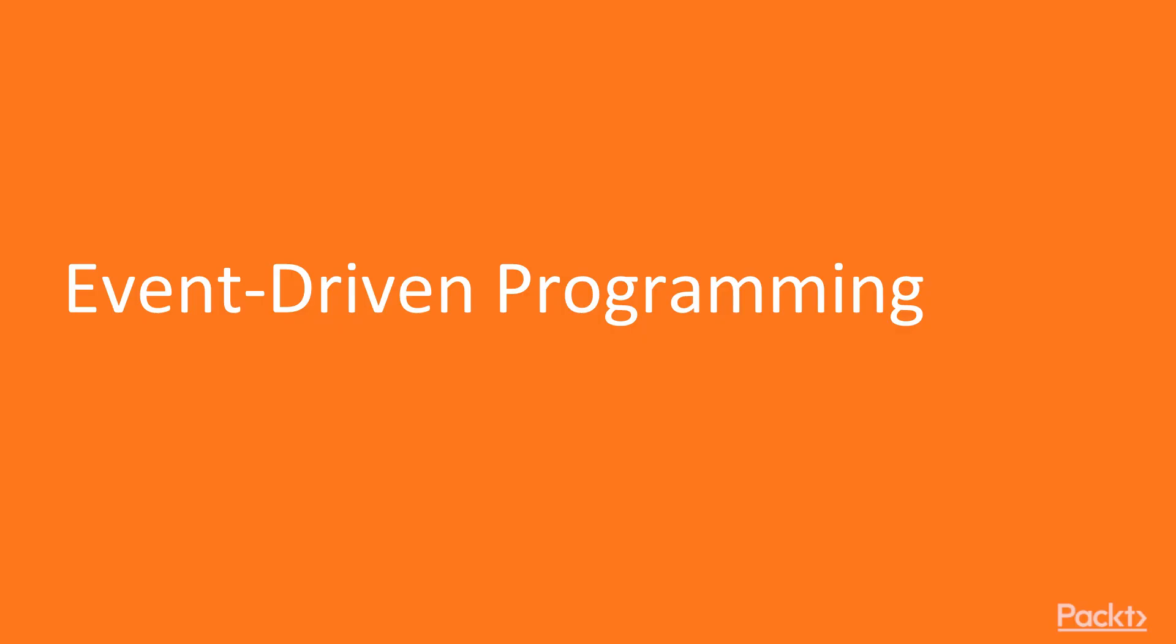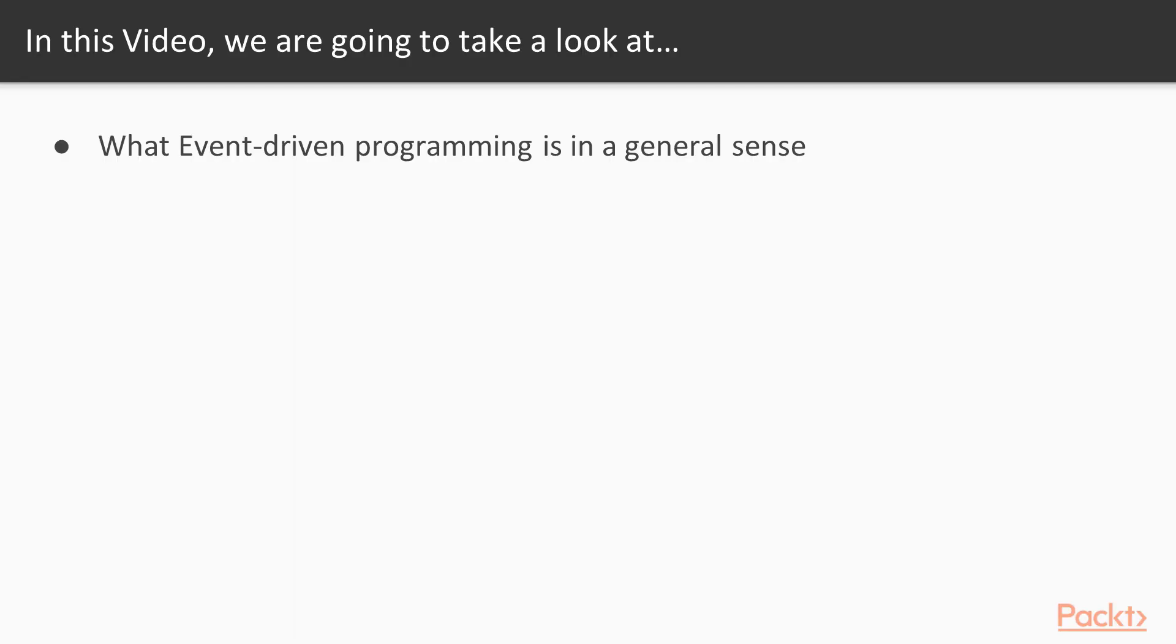Now we move on to the first video of this section, that deals with event-driven programming. In this video, we will look at what event-driven programming is in a general sense.